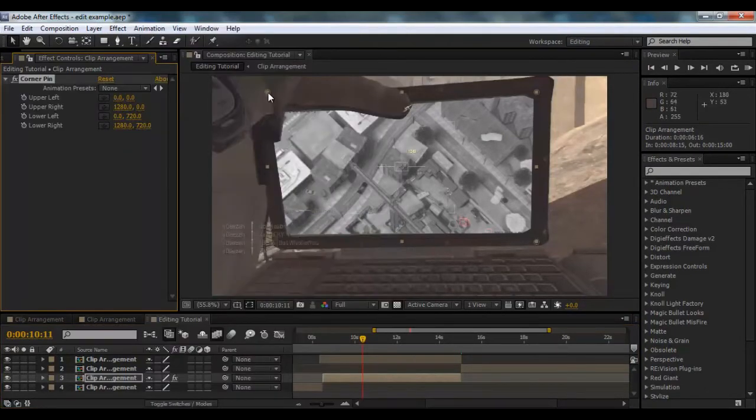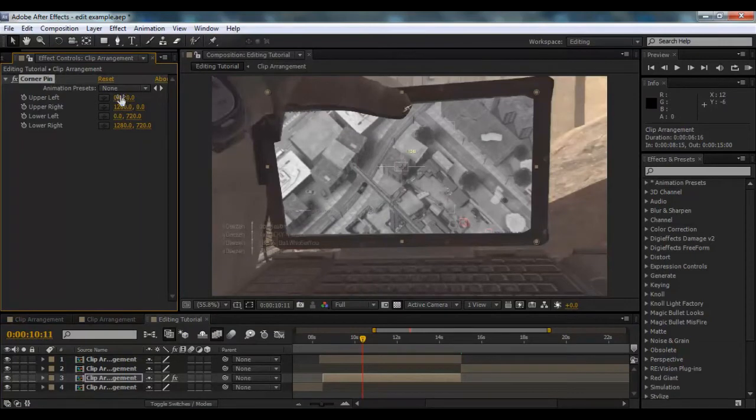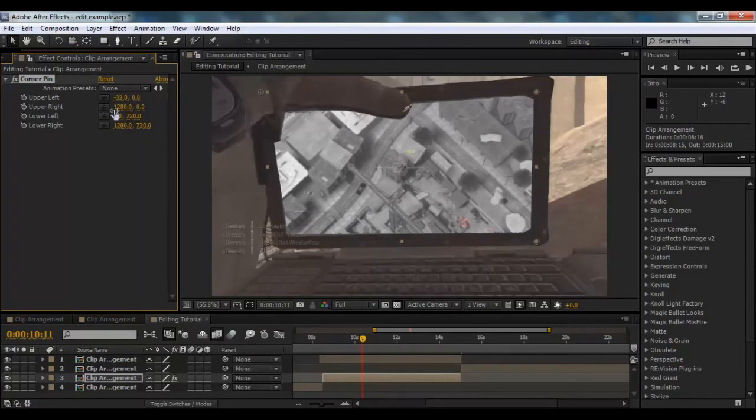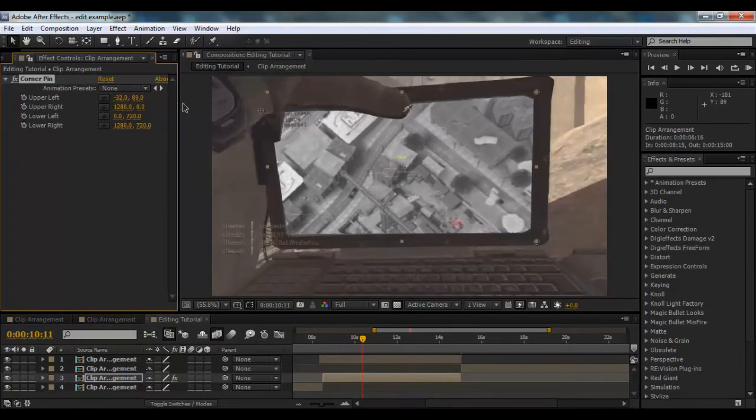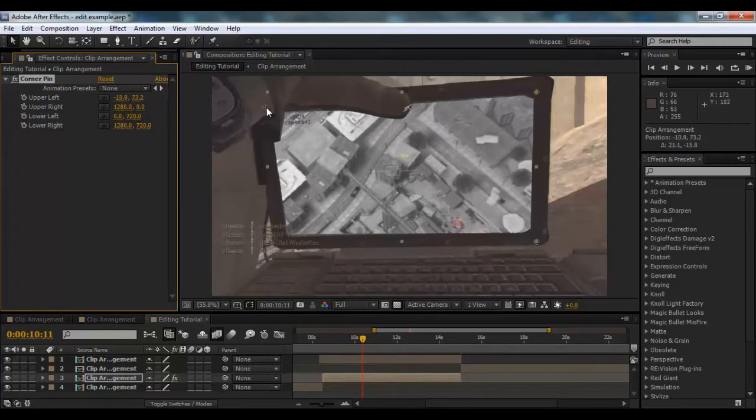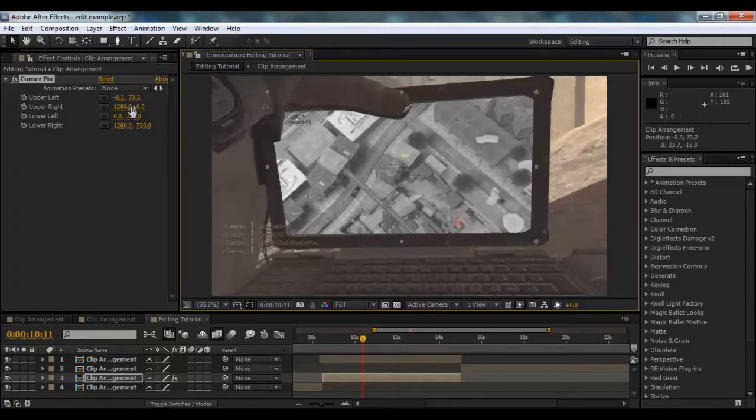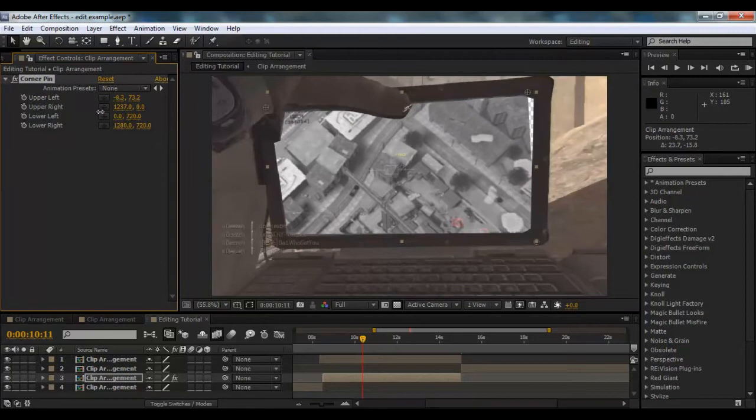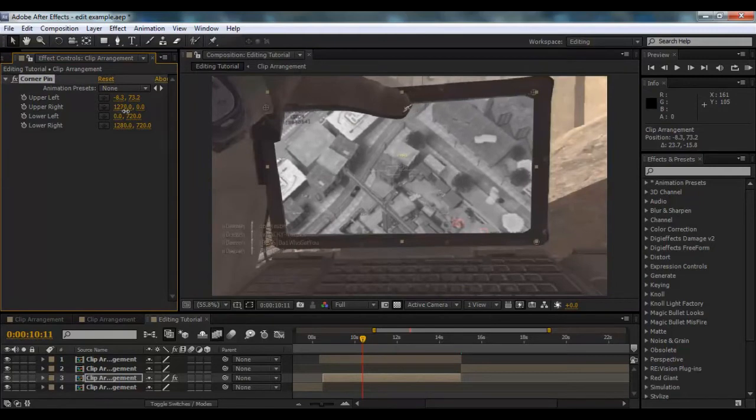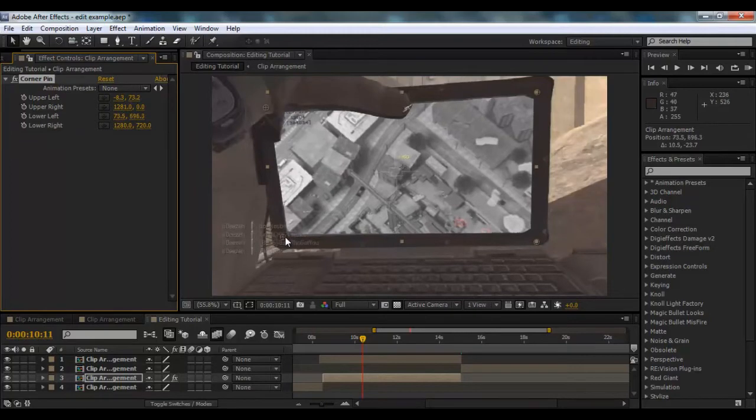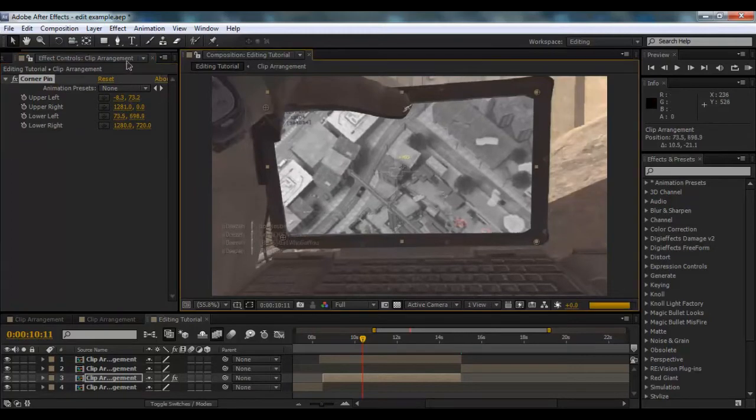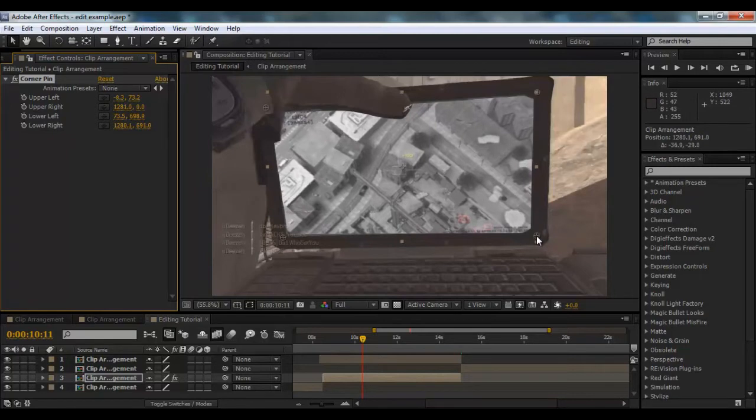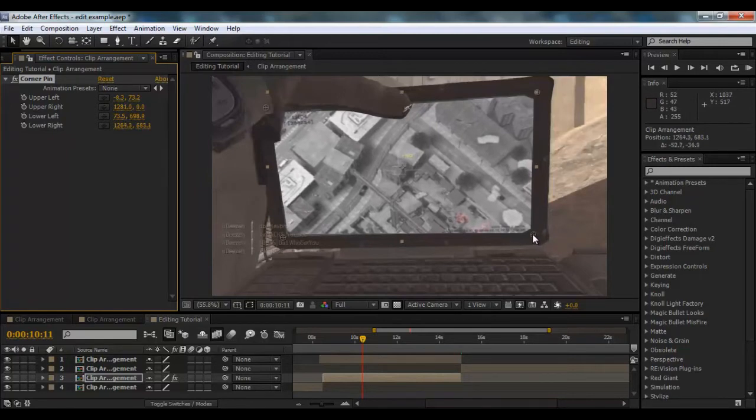And what that gives us is the ability to move where the corners are. So that gives us a nice scale, and we're just going to do this for all of the corners. You can just go around, you can either drag them or use the coordinates, and you just basically put it in the corners, give it the effect that you want to give it.